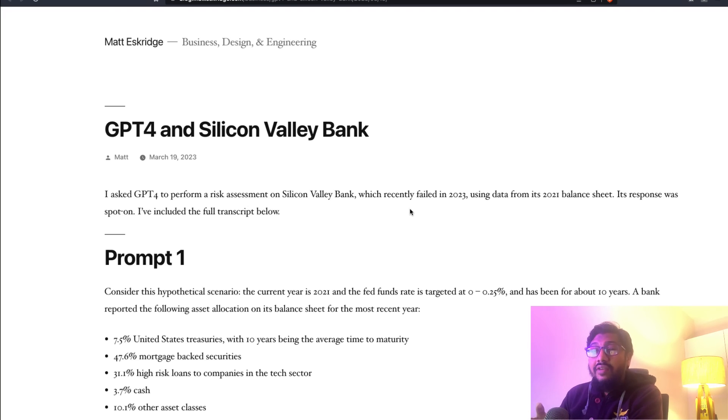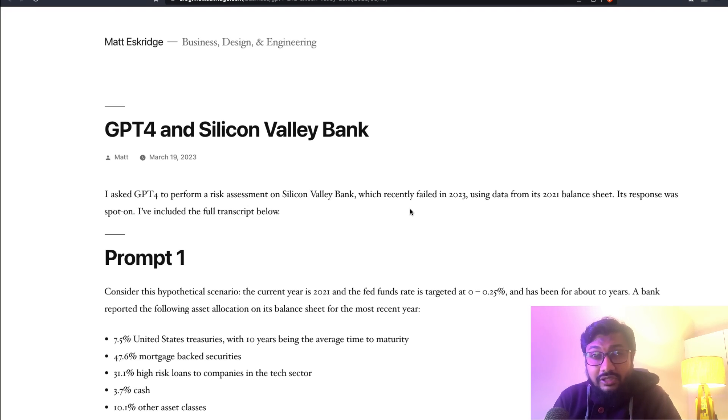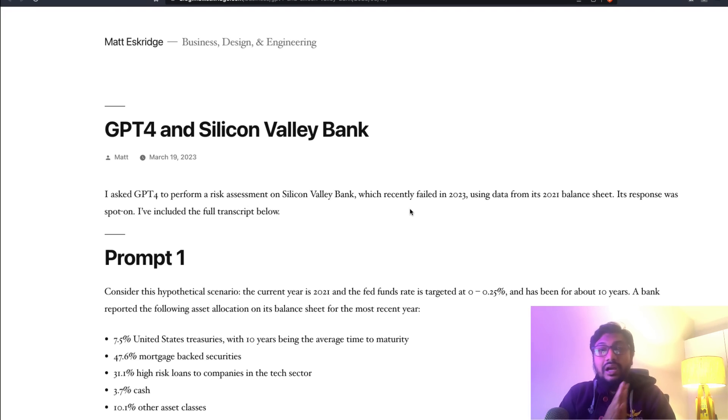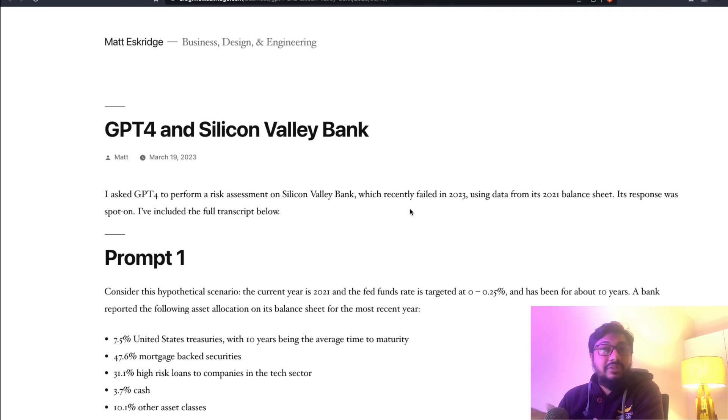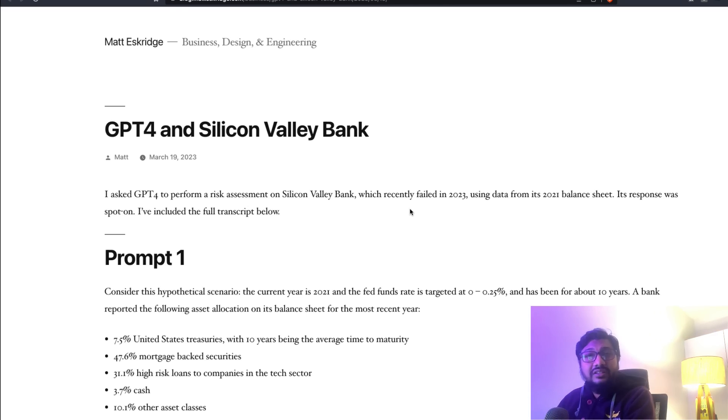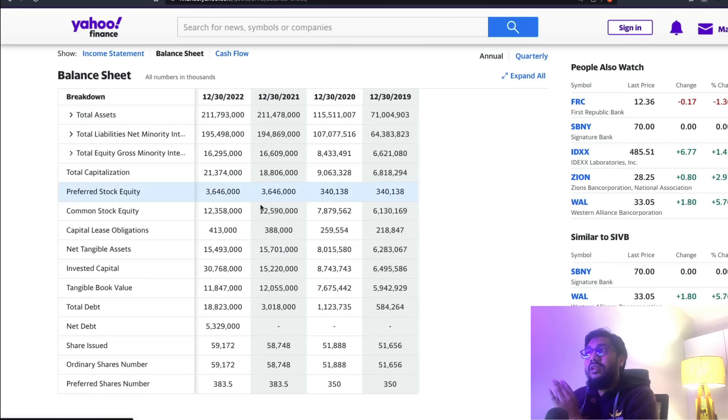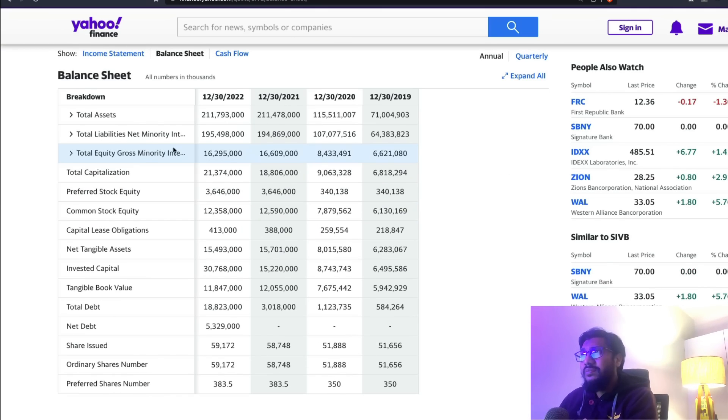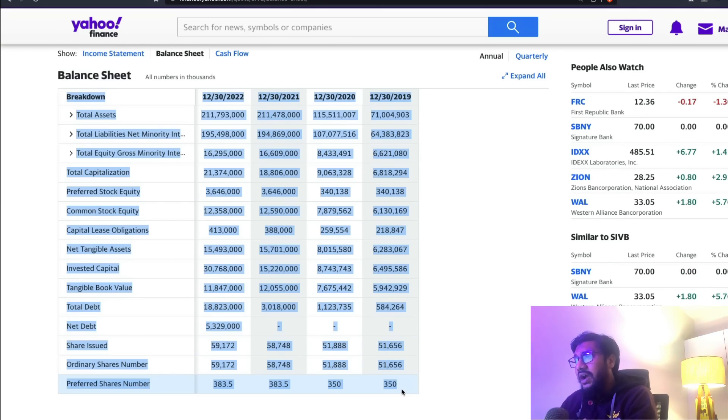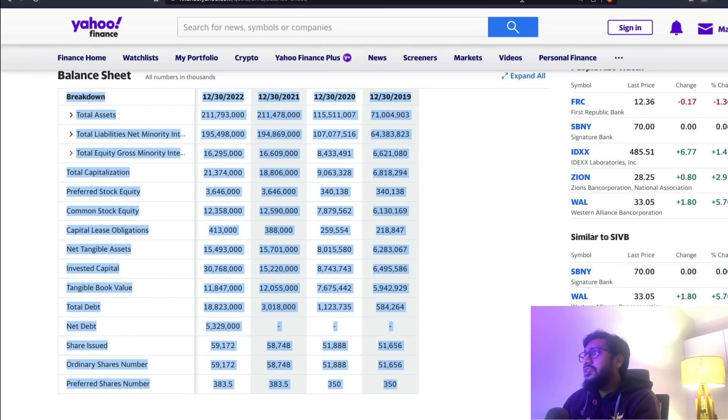But I didn't want to believe this, so I wanted to try it myself. I'm going to show you the steps and how it can detect something from a balance sheet. The first thing I did is I went to Yahoo and got the balance sheet.